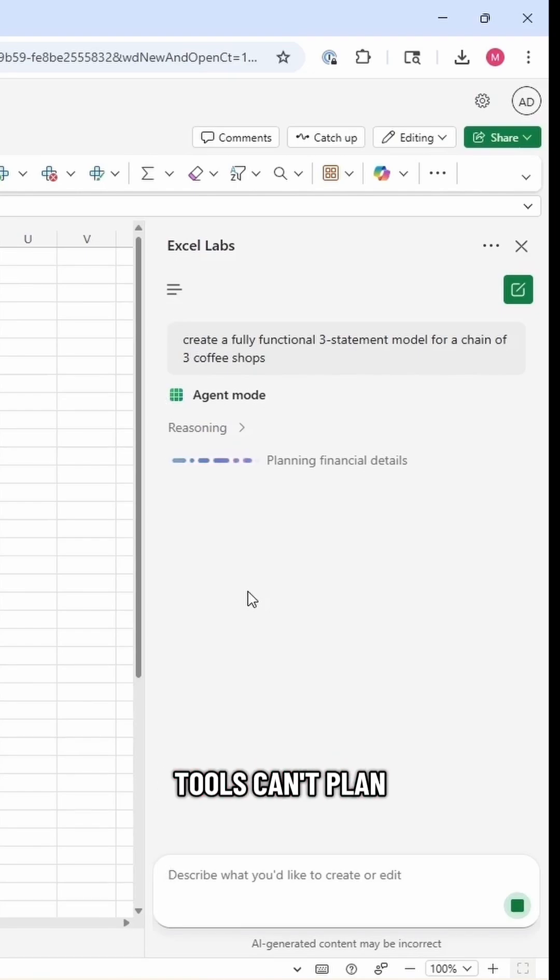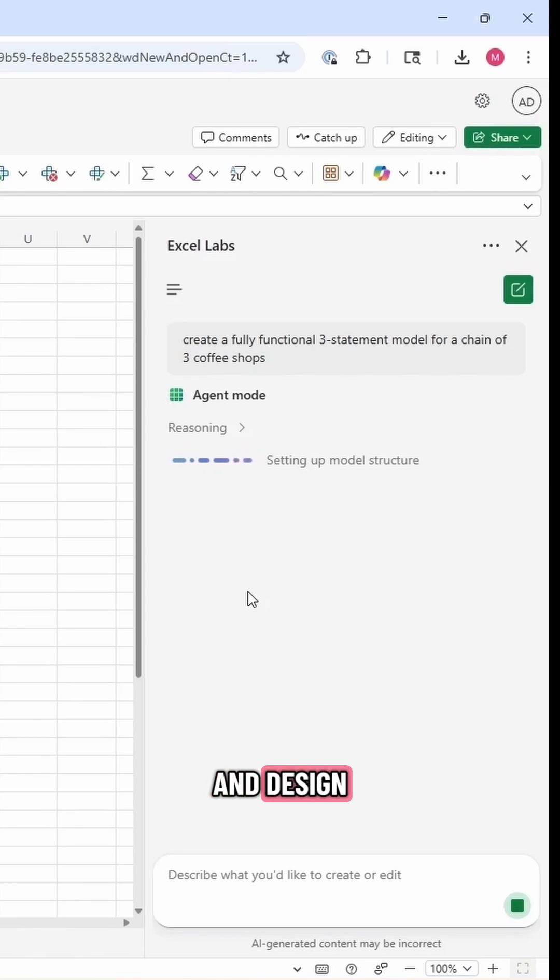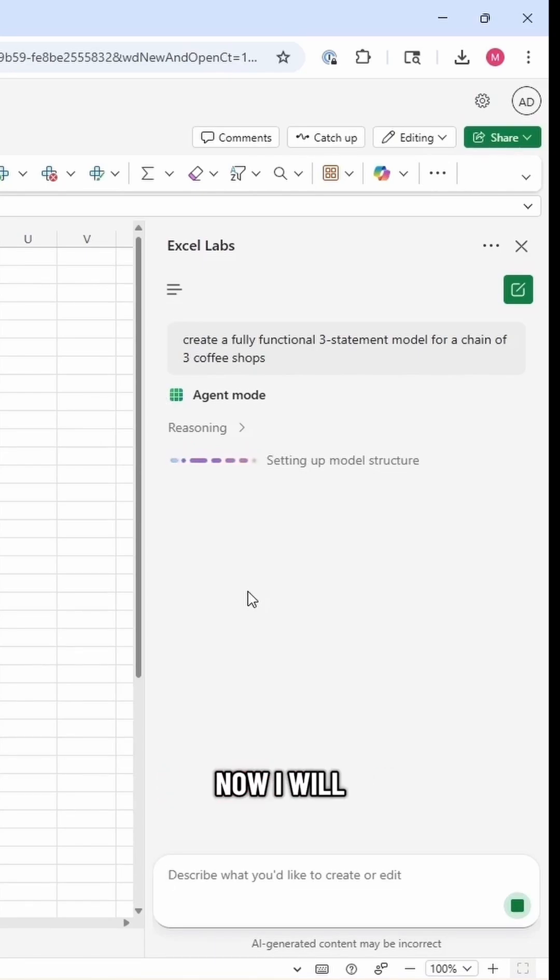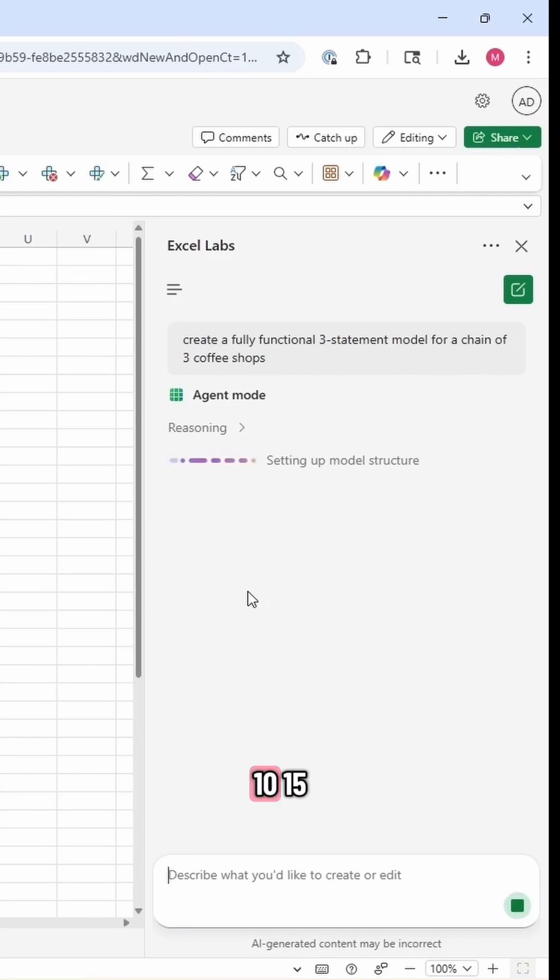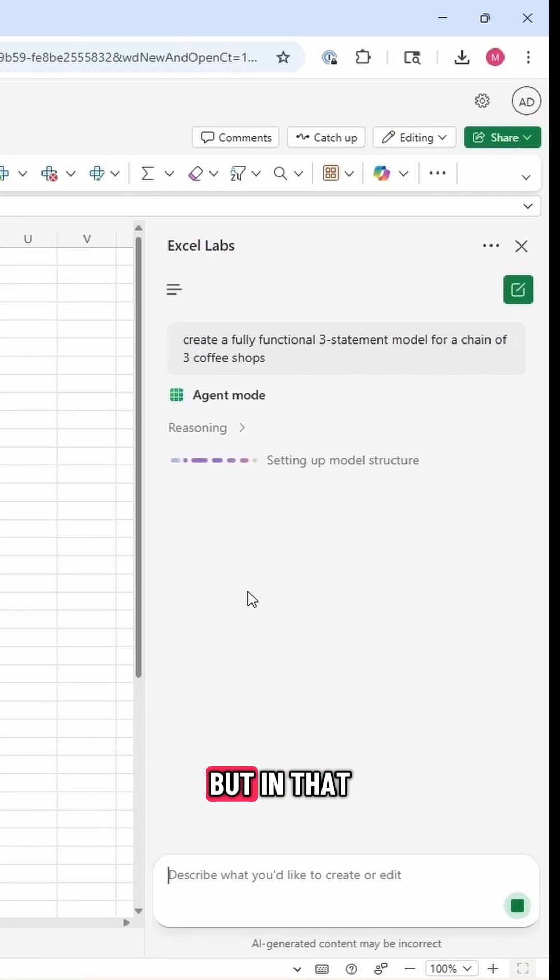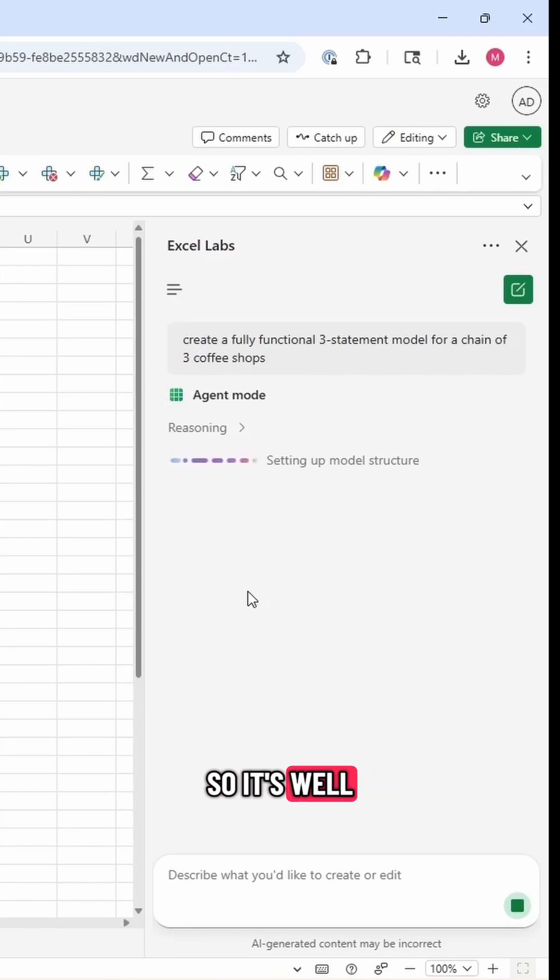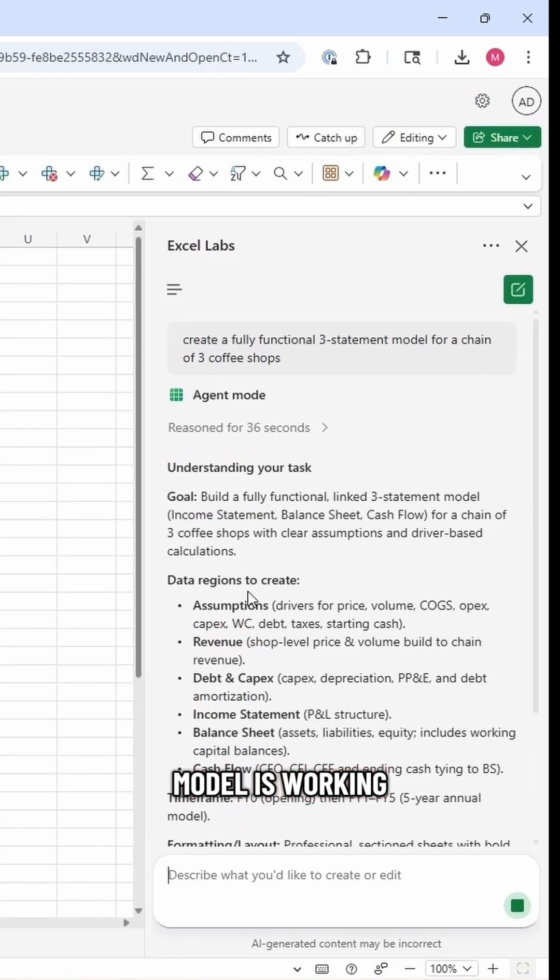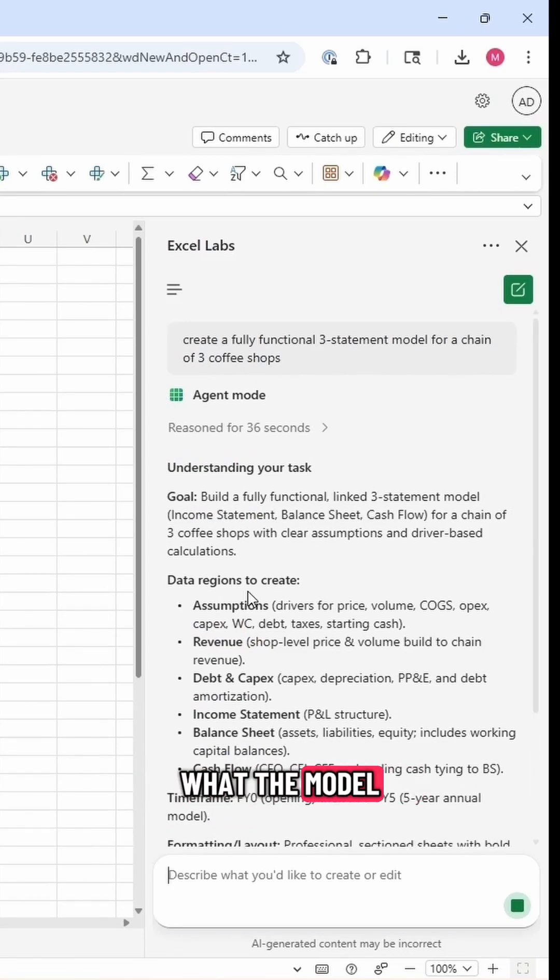Regular AI tools can't plan, but it can create a plan and run a multi-step process and design, as we see now, setting up a model structure that it wants to run. Now, I will note that because the agents can do so much complex work, this can take 10, 15, even 20 minutes. But in that amount of time, it's doing work that would take you hours, so it's well worth the wait. In the interest of time, we see the model is working and understands our task. Let's jump ahead and see what the model gives us.